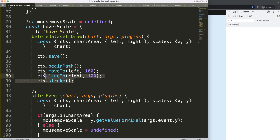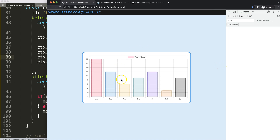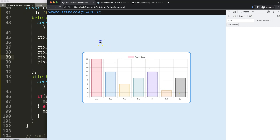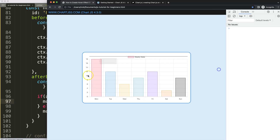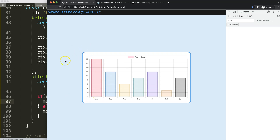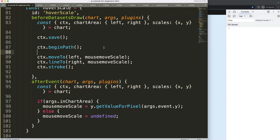Right now it's just a static line. If we plug in the hoverScale value for the Y coordinate, it moves but doesn't work correctly. The reason is that hoverScale currently gives the raw scale value — ranging from 0 to 18 — so as we go down the line moves up, which confirms it's responding but the mapping isn't right yet.